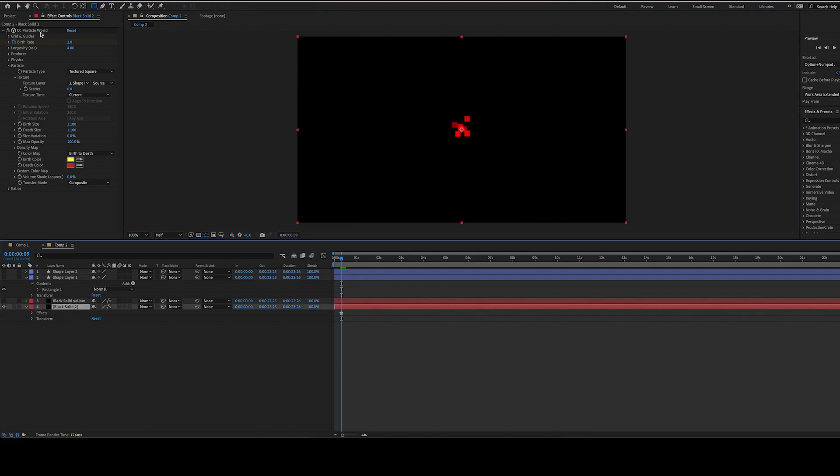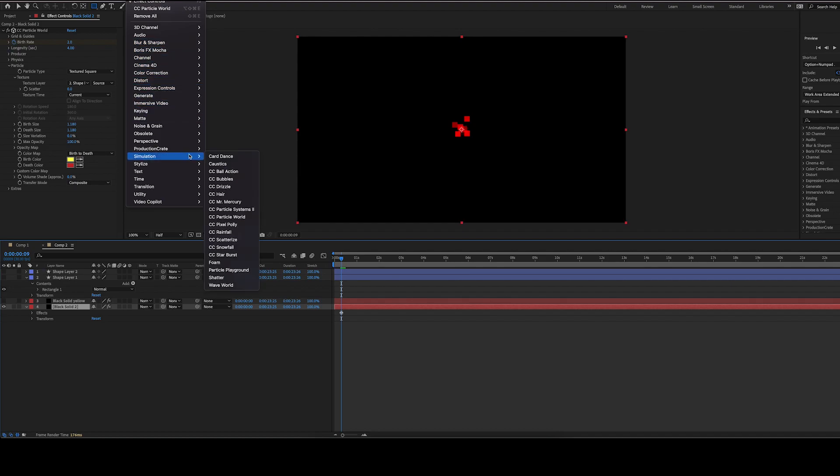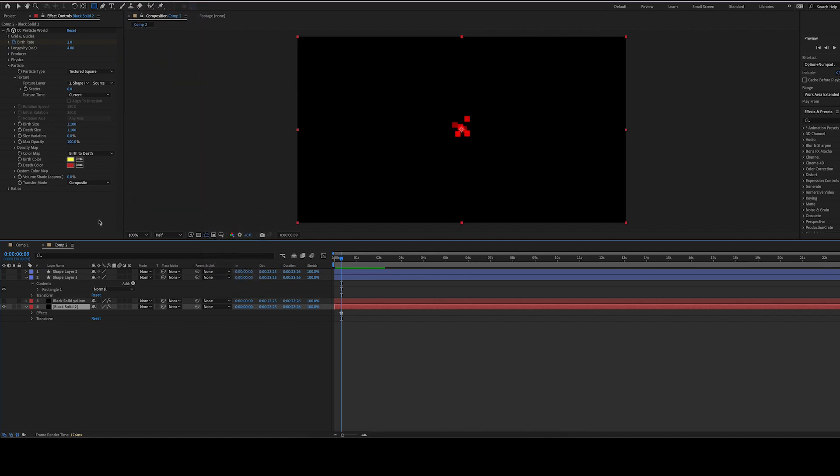Next, add the CC Particle World effect, which can be found under Effect, Simulation, and then CC Particle World. Particle Systems is similar, but it doesn't have the option to select a textured shape as the sprite or the particle.